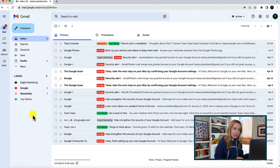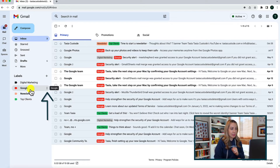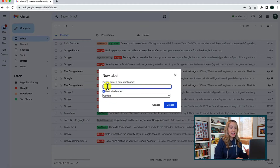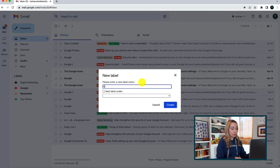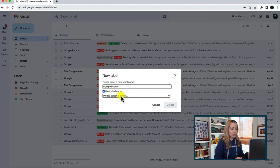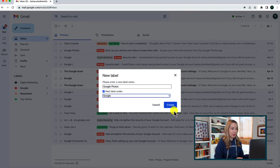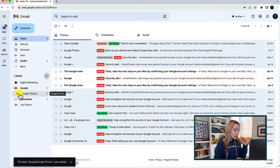If you're getting a ton of emails under a certain label and need to organize further, sub-labels are the answer. The quickest way to create one is to click the three-dot menu icon to the right of the label and then click 'Add sub label,' then enter the name. You can also get there by clicking the plus symbol next to the labels list, entering a name like 'Google Photos,' and toggling on the 'Nest label under' option to select which label to nest it under. Click create, and your new sub-label will appear listed under the parent label on the left-hand side.